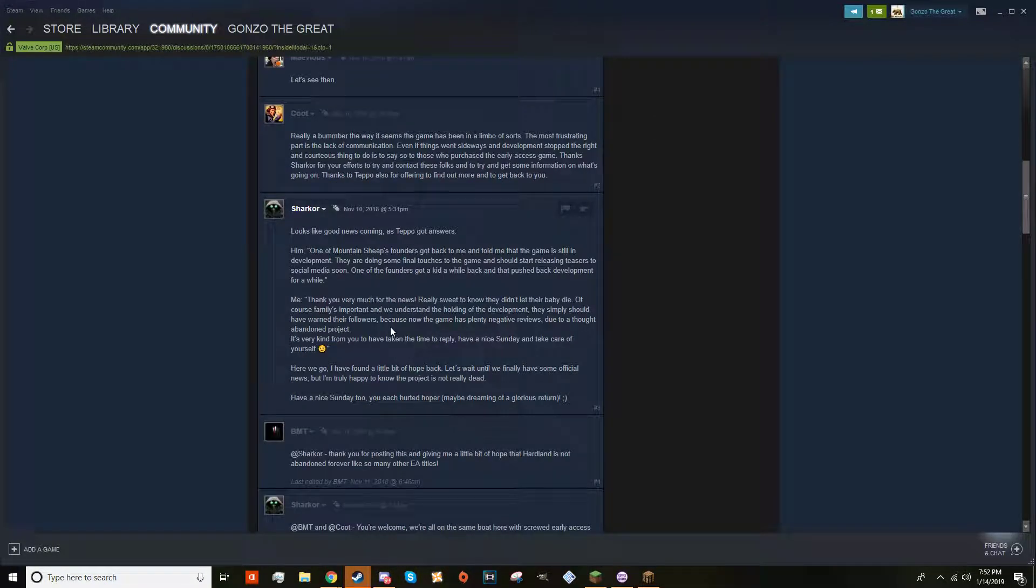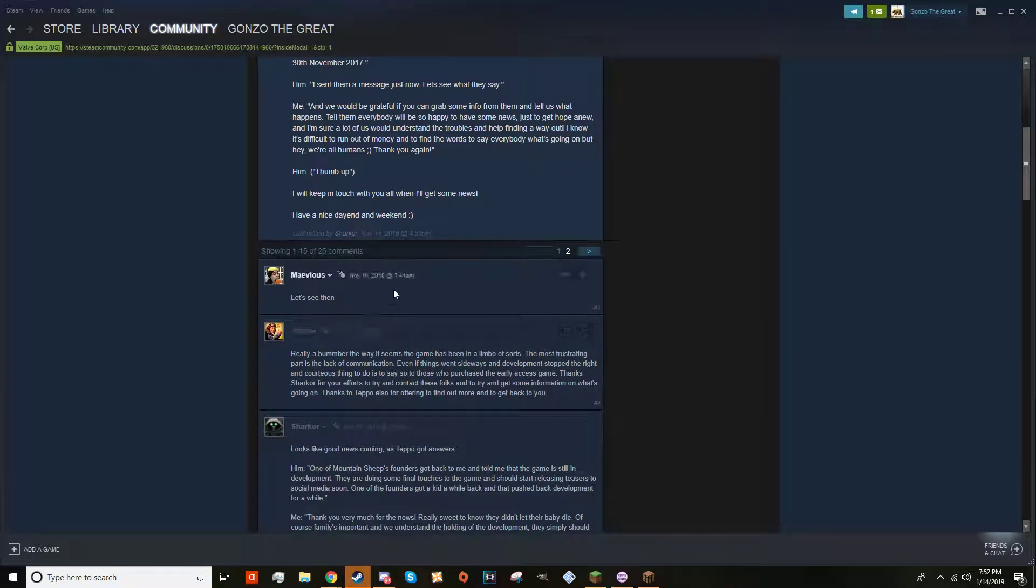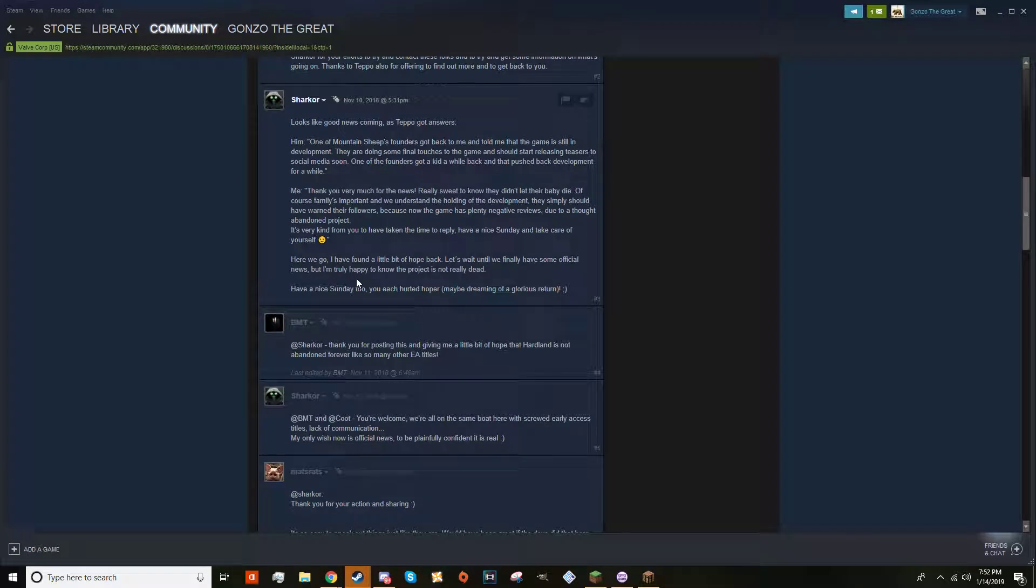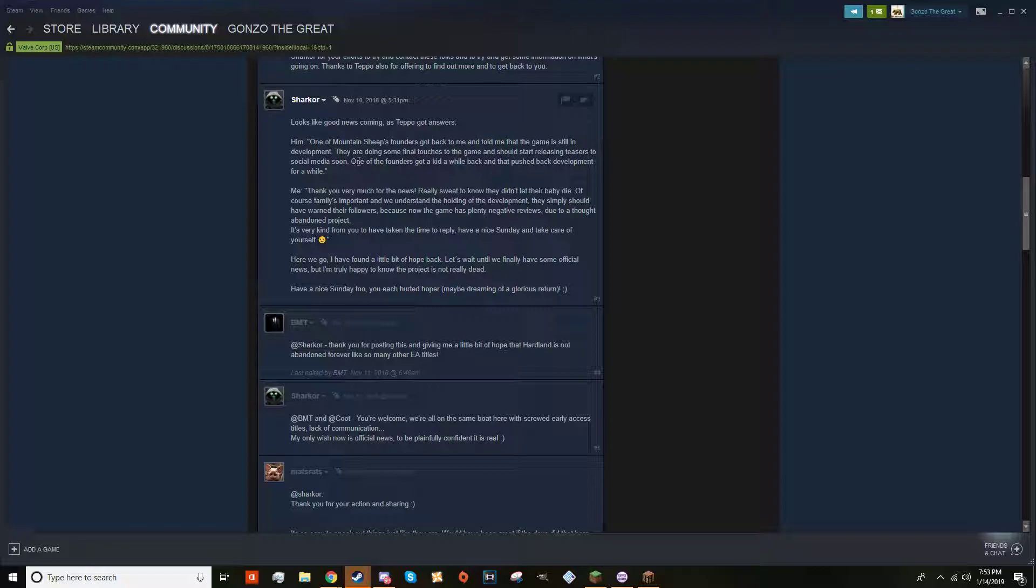Update November 10th - looks like good news coming. The CEO responds: 'One of Mountain Sheep's founders got back to me and told me that the game is still in development. They're doing some financial touches to the game and should start releasing trailers to social media soon. One of the founders got a kid a while back and that pushed back development for a while.' Thank you very much for the news, really sweet to know that they didn't let their baby die.